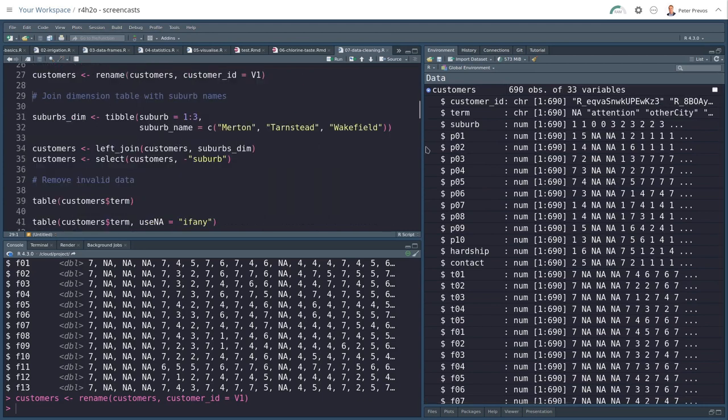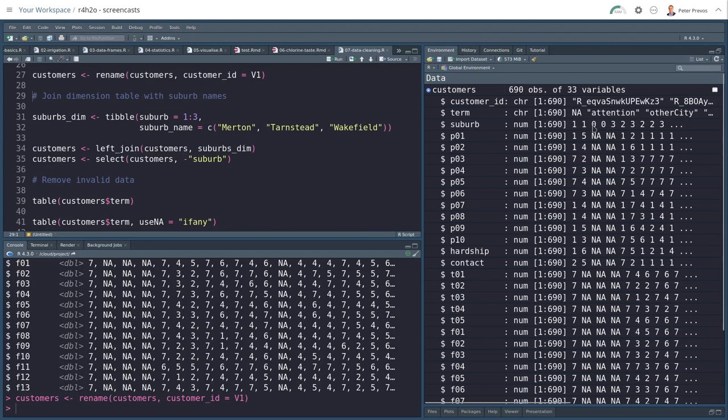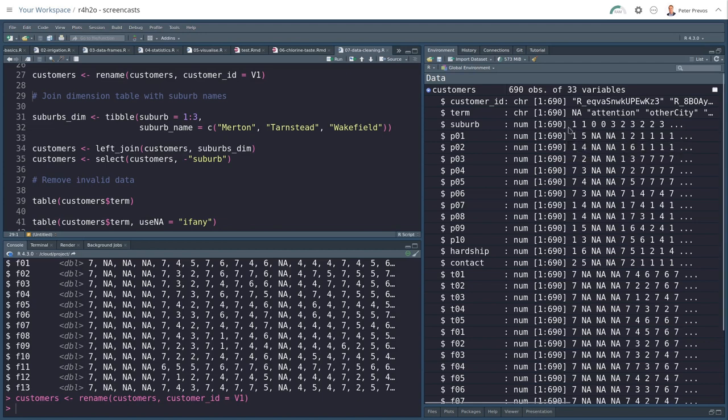Now the suburb, in this case, is a number. It's an integer, which is either 0, 1, 2, or 3, which relates to the drop-down menu in the survey. Now ideally, I like to have a name of a suburb instead of a number. So what we'll do is create a new dimension table.